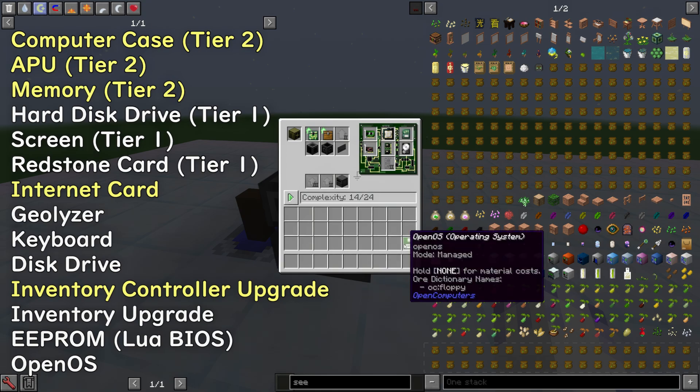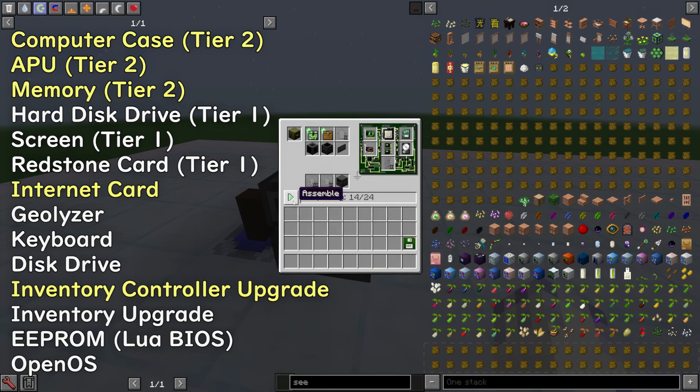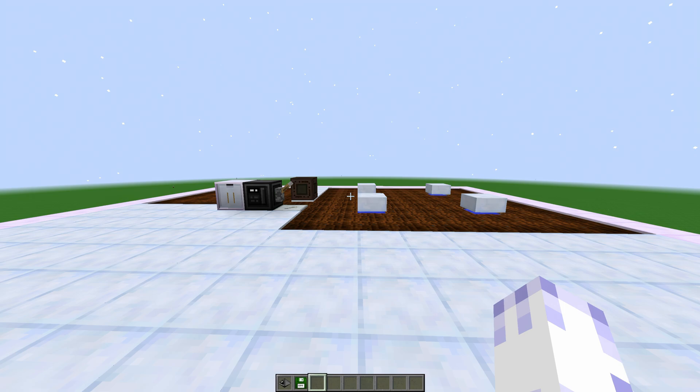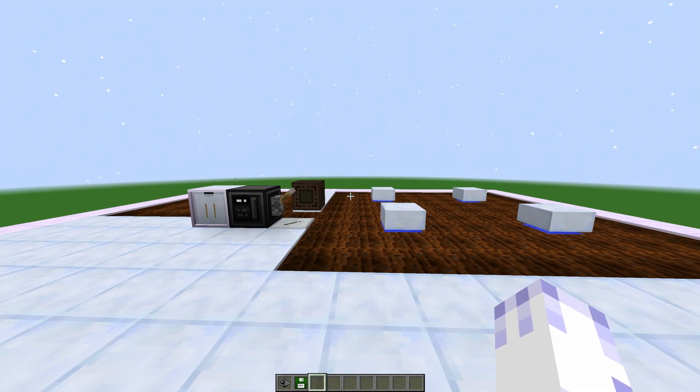We're going to need OpenOS later. Okay, let's assemble it. While it's assembling, let's check out the farm area.